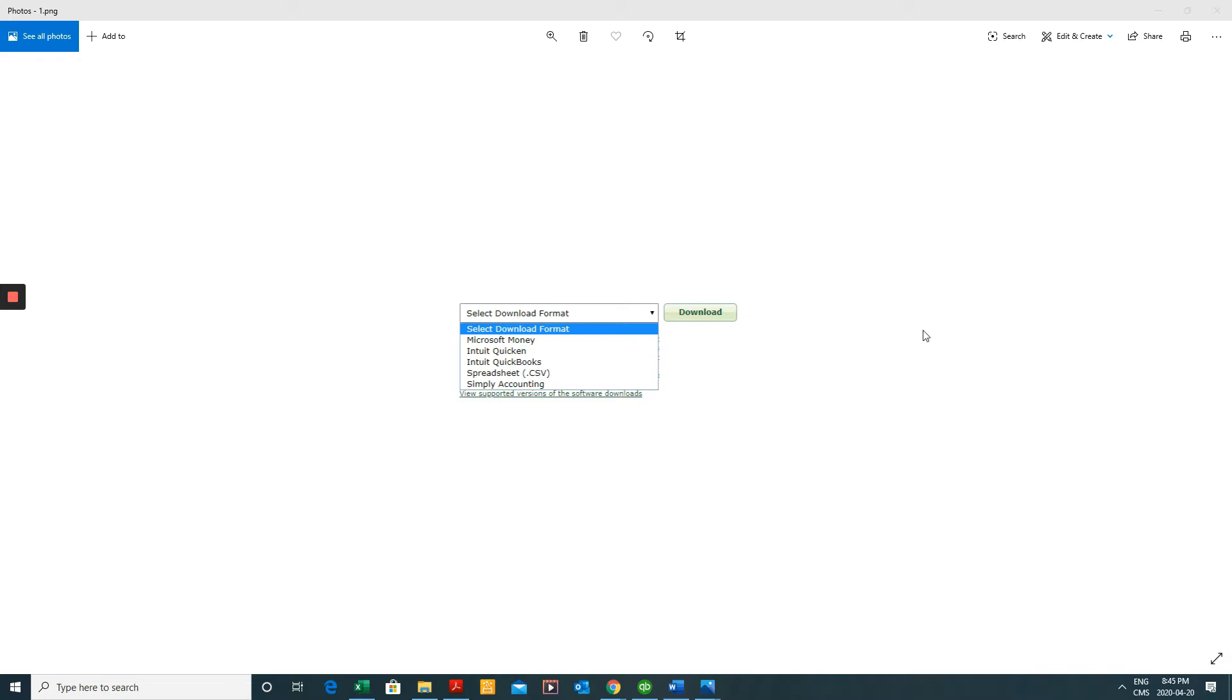Now unfortunately unlike QBO we can't import Excel or CSV files with the exception of the QuickBooks desktop accountant version. You can actually do that but for all other versions you cannot.